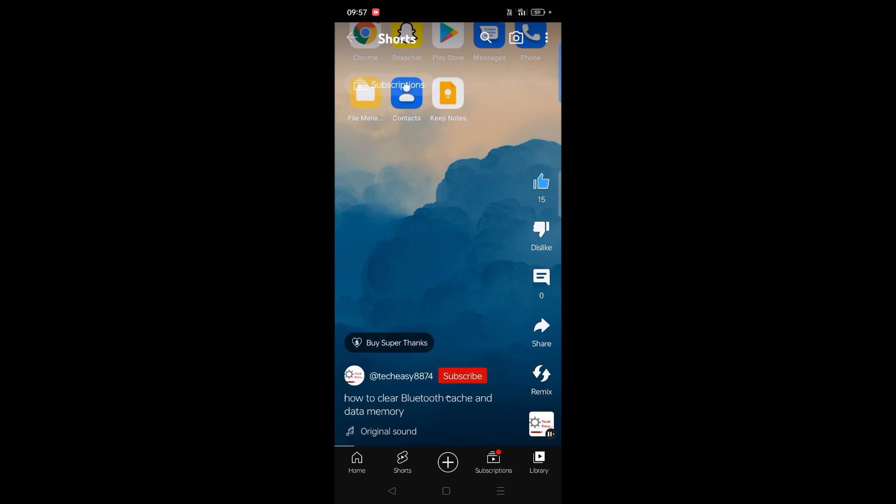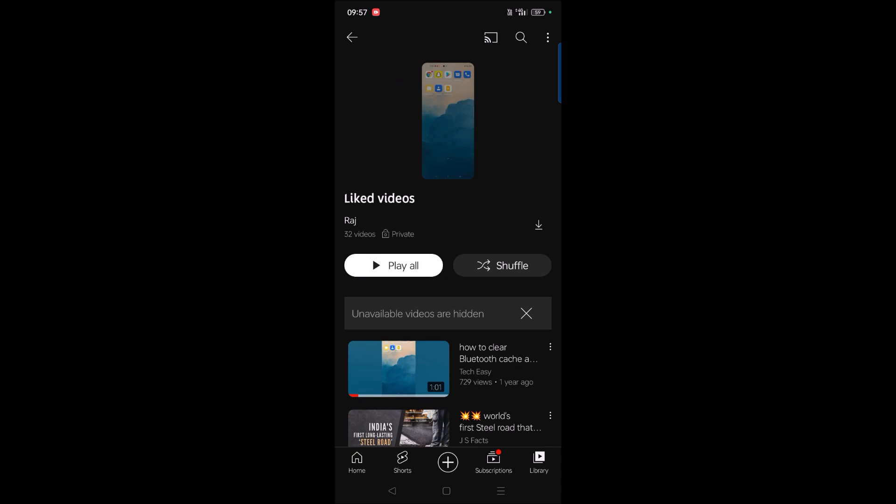To do that, what you need to do is just give it a like—whichever short you want to forward, give it a like. And at the bottom, you will see something like a Library option. So tap on Library and click on Liked Videos.